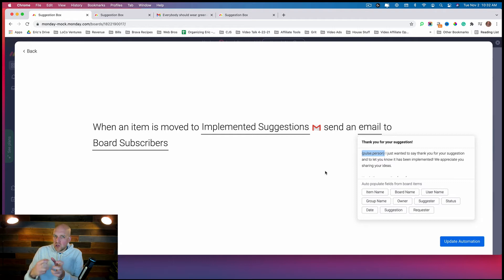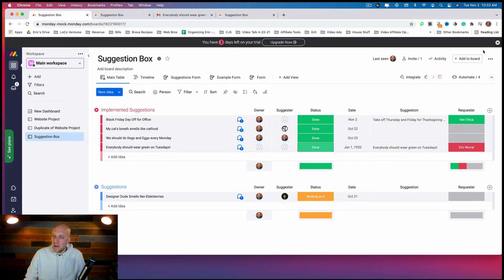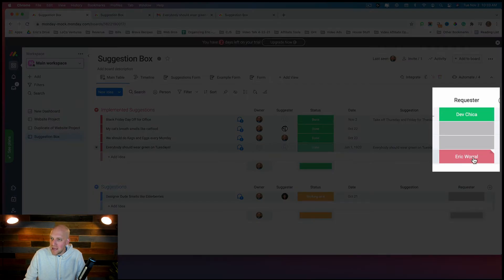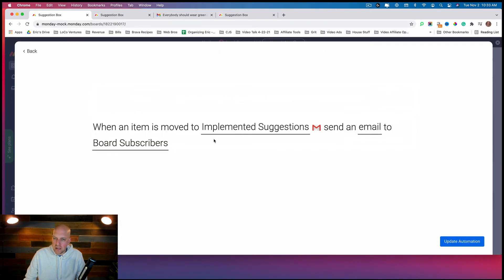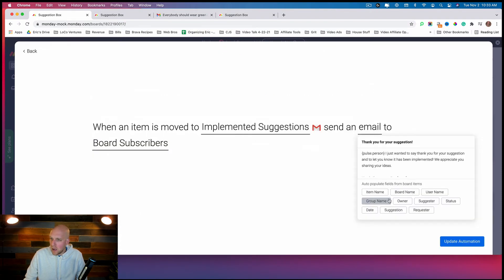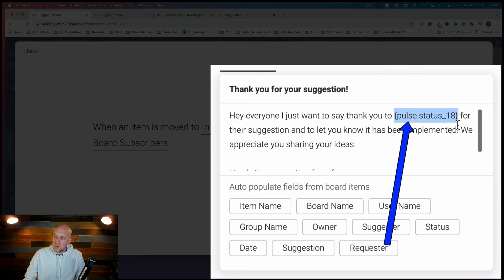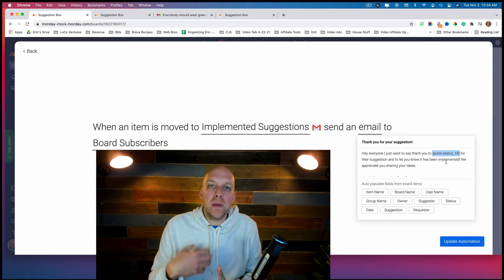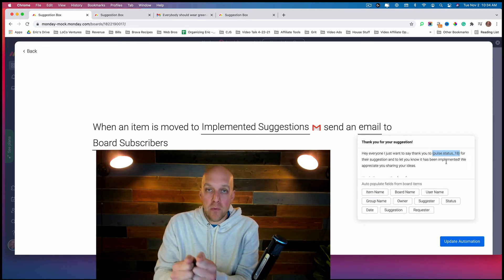Before sending these out to everybody, you can troubleshoot here — I can see the name of the person did not go in. Looking back at the submission, the requester was me. So I'm going to go back to the automation and switch it up so it implements the requester's name. Now whoever requested it should see their name in the email letting them know the idea has been implemented.